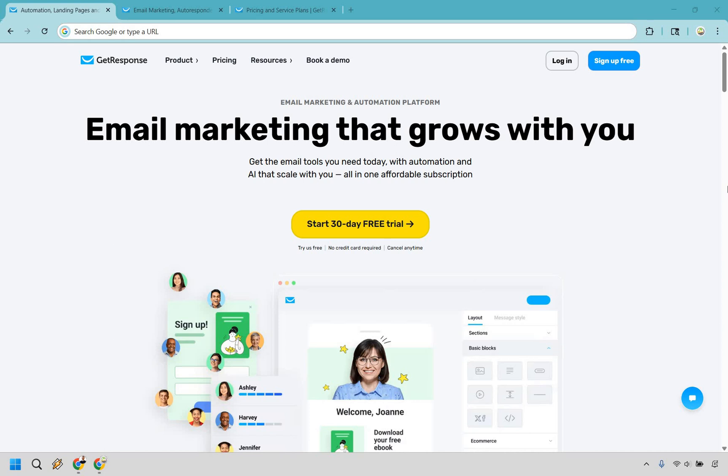Thanks for checking out my updated GetResponse review. Here I'm going to be going over some of the most powerful features, give you a little bit of a demo, and of course my thoughts about if you should use this email marketing software that grows with you. If you would like to find out and test them out yourself, you can click the link in the description or the pinned comment to try them for free today. Let's begin.